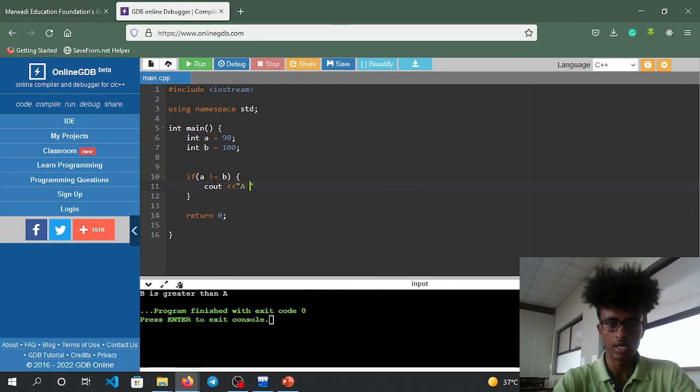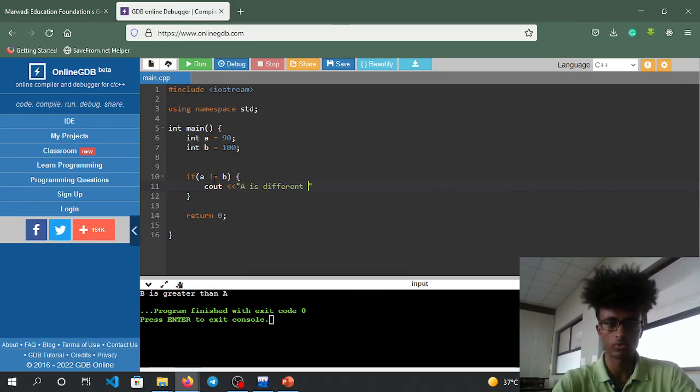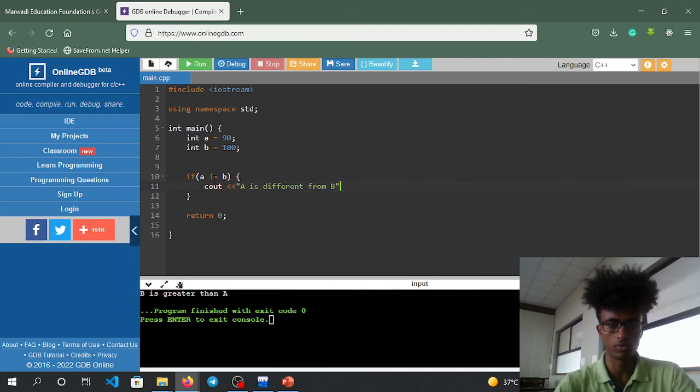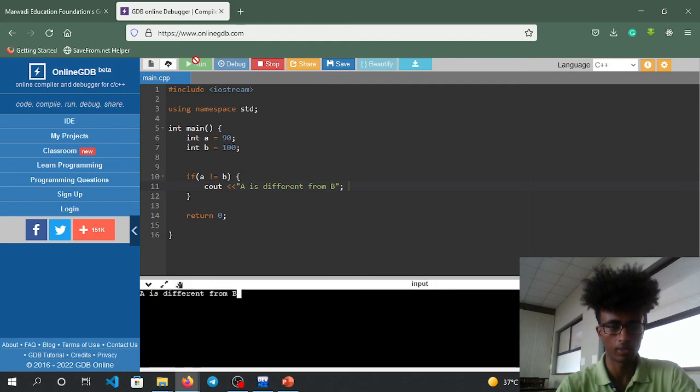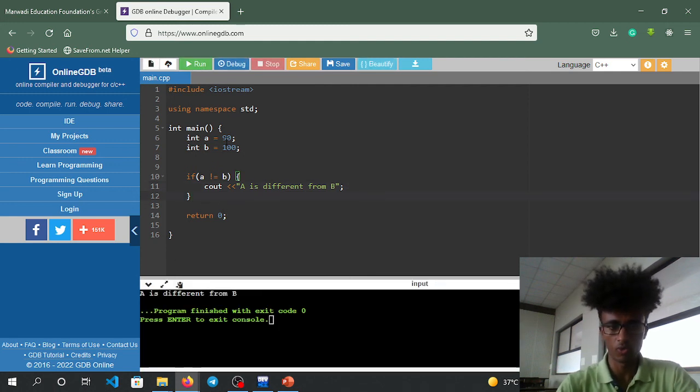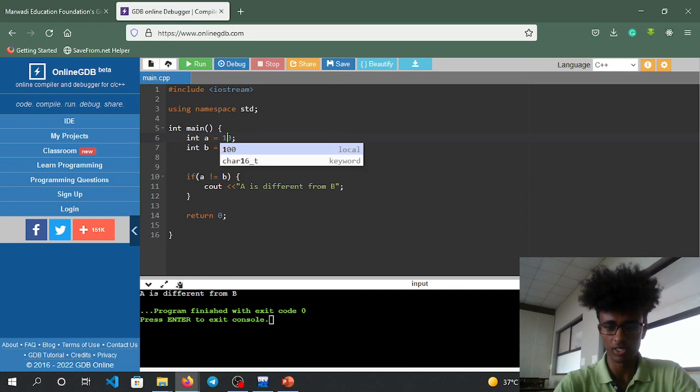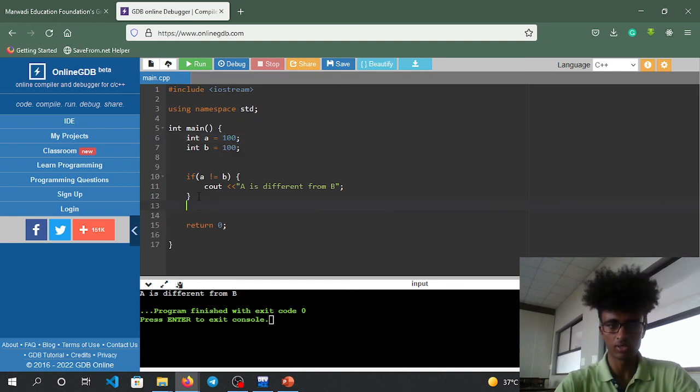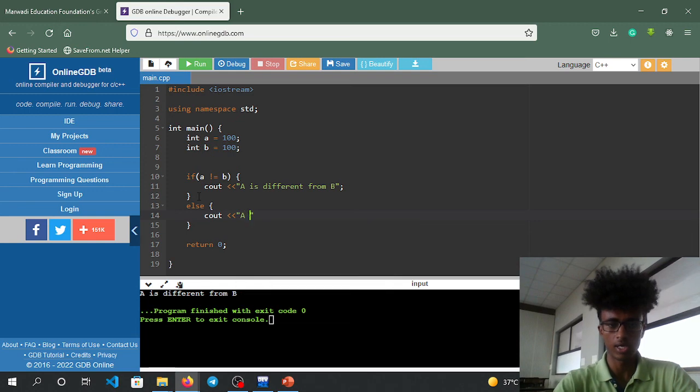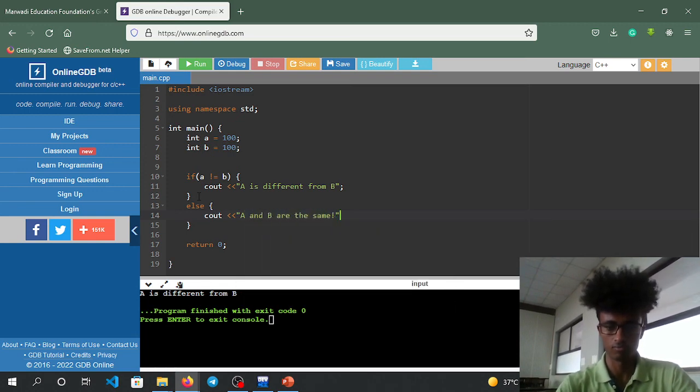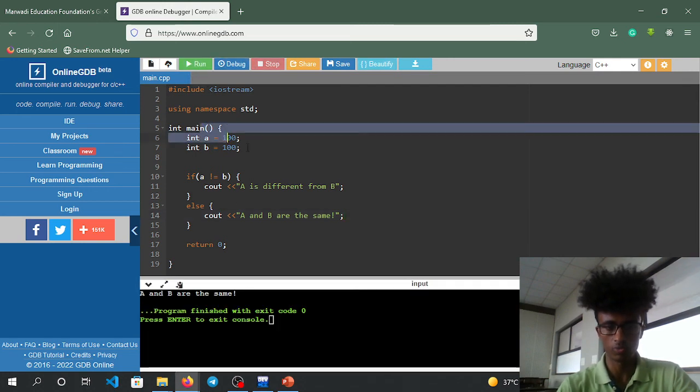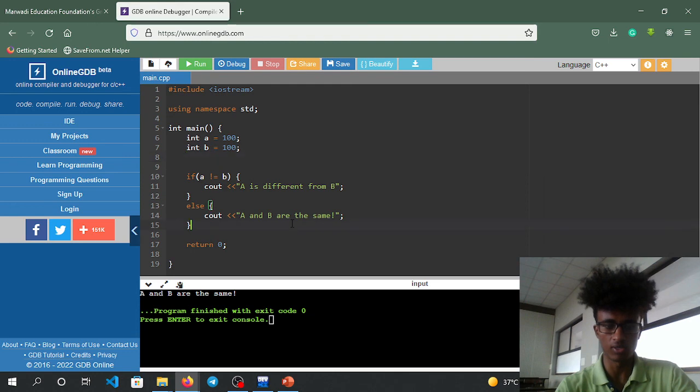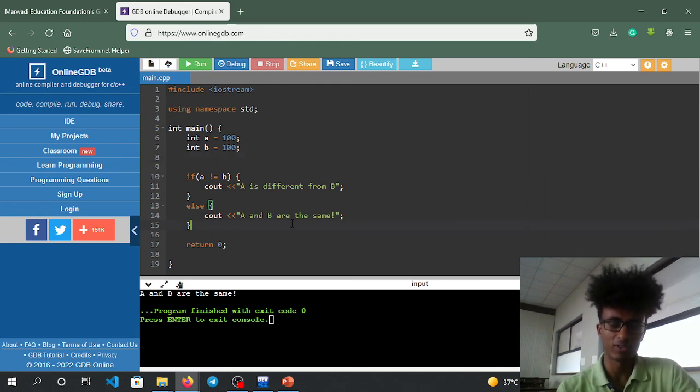If they are not equal, cout a is different from b. Else, cout a and b are the same. Run it - it shows a is different from b.